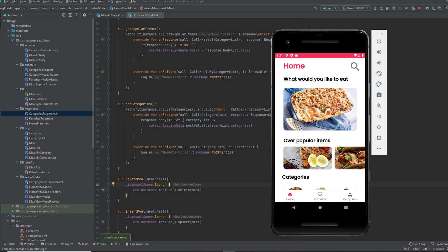Hey guys, welcome to a new video on Land of Coding. This is part 13 of the EasyFold series. In this video, we will implement the categories fragment.